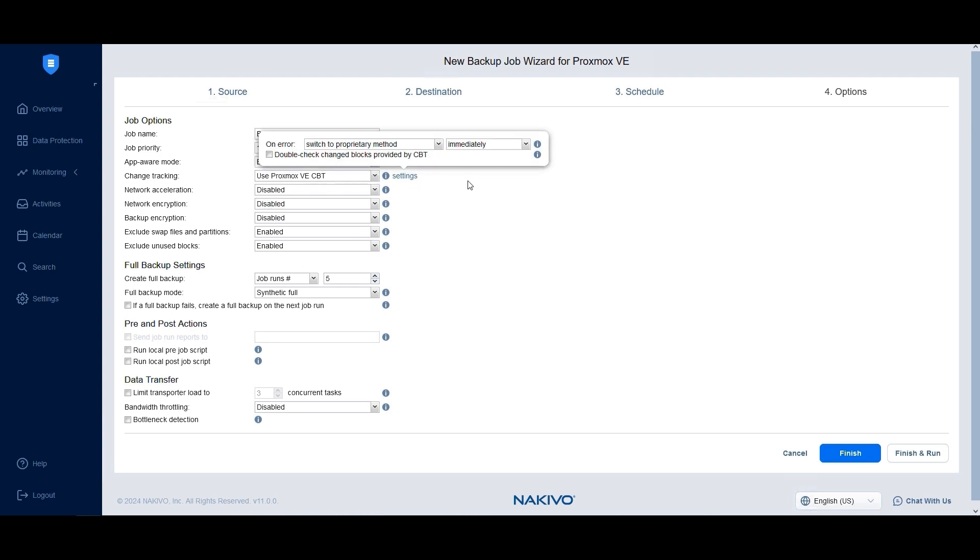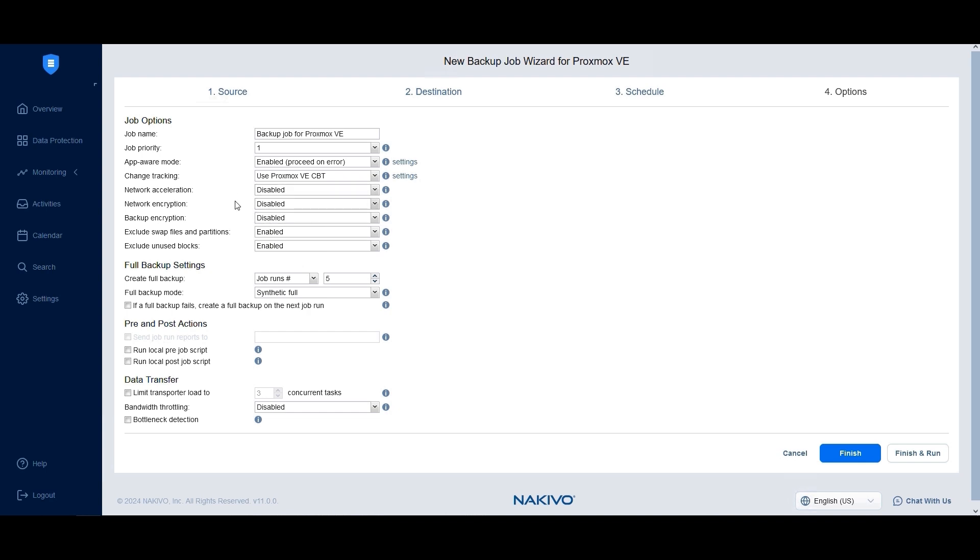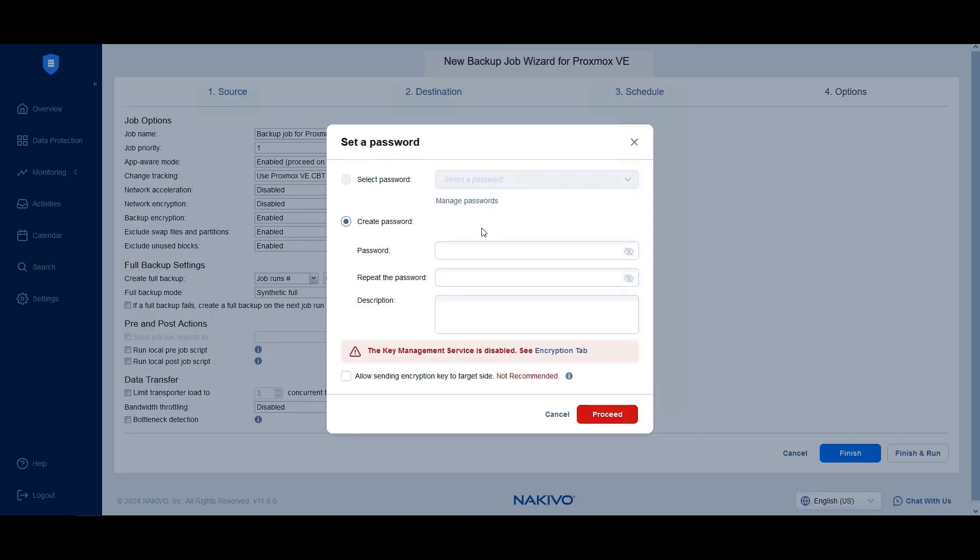In case of errors, switch to the proprietary method for continued change block detection. Enable Network Acceleration to speed up data transfers and reduce traffic between sites if you're using repositories off-site or over low bandwidth networks. When network encryption is enabled, backups will be encrypted during transfer with AES-256 encryption. You can also enable backup encryption to encrypt data at the source before it is transferred. This way it remains encrypted over the network and while stored in the repository.